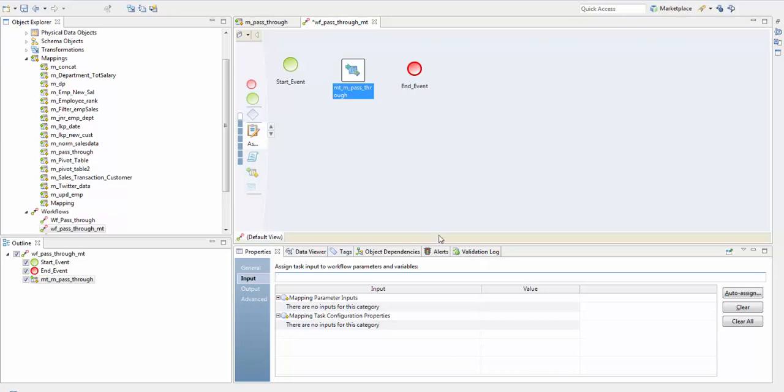You can assign either user-defined mapping parameters or you can assign mapping task configuration properties to task input to define the value of a property in workflow parameter or variable. Those properties are listed in the advanced tab.